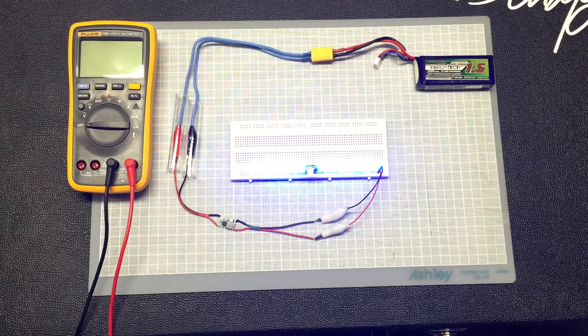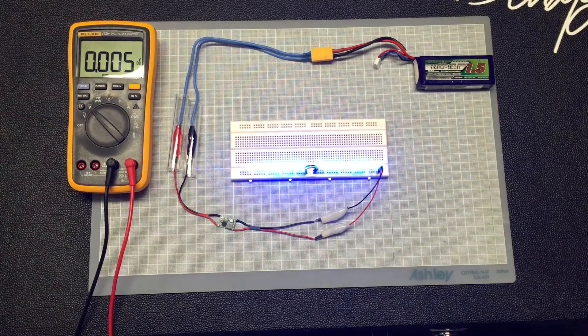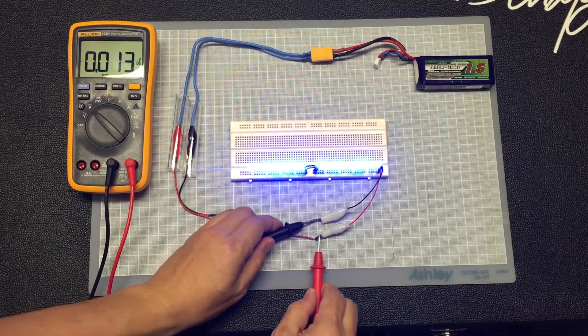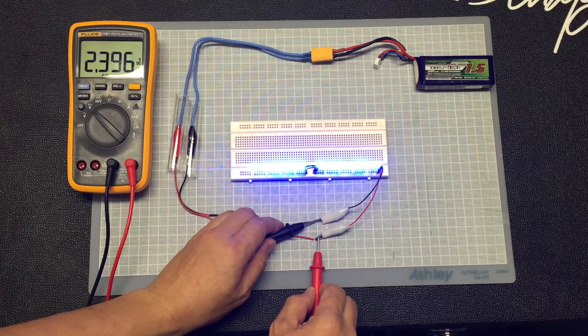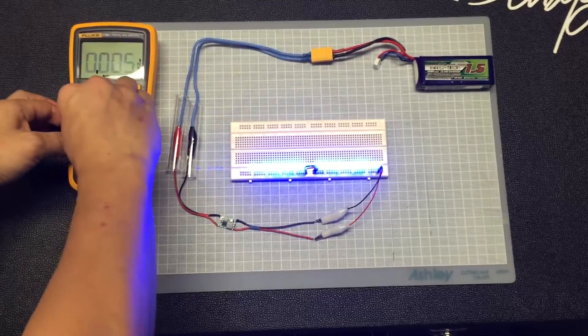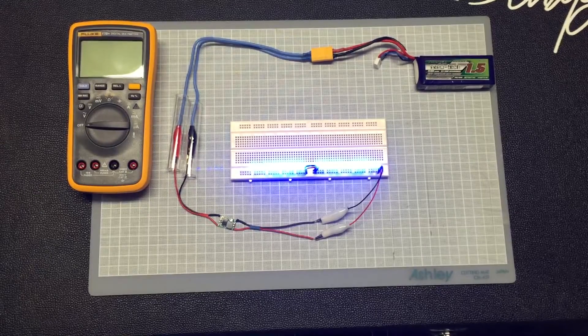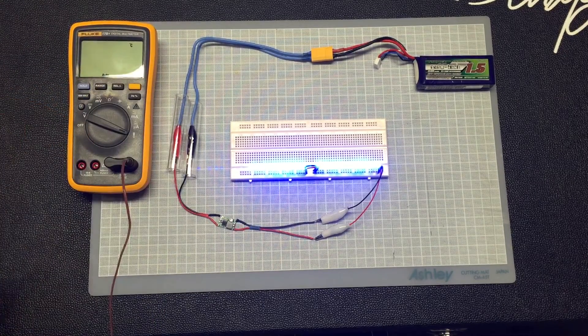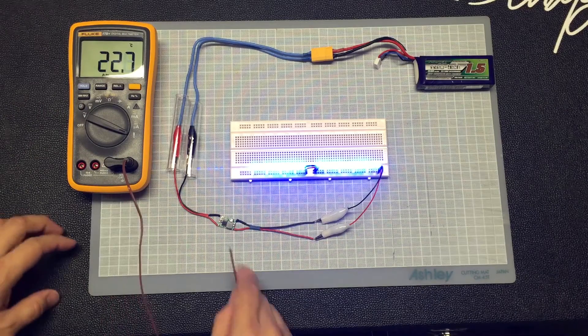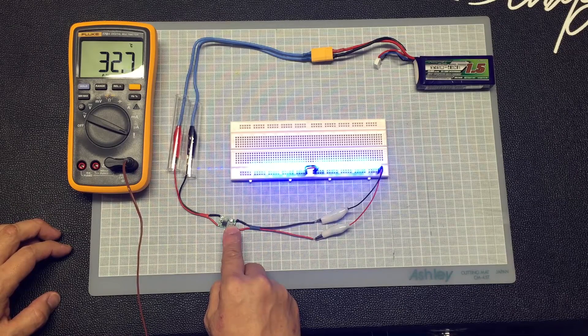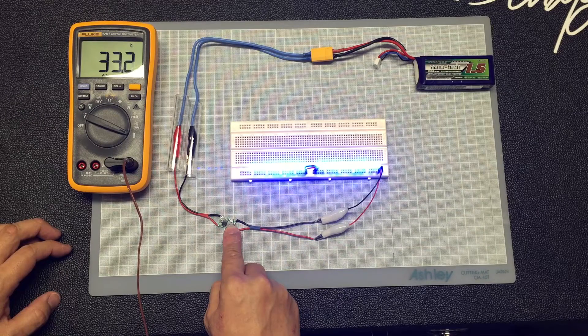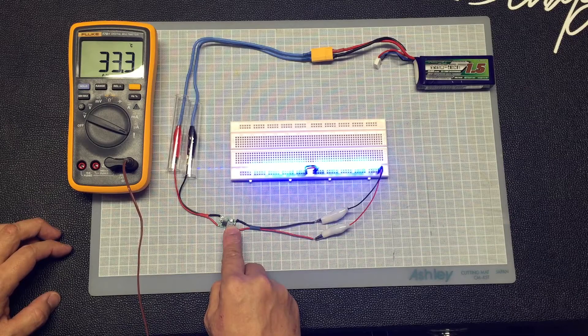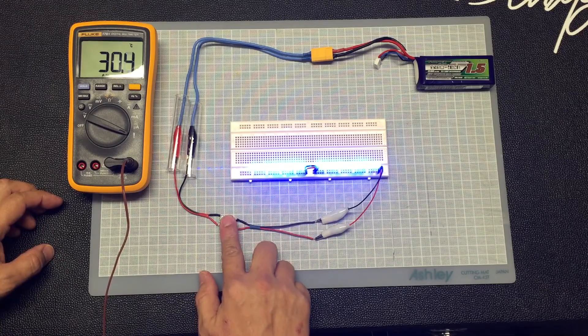Okay, we are about 20 minutes in, so let's first check the voltage. Yeah, it's still around 3 volts. Okay, so now let's take the temperature. Okay, so it's around 33 point something. In fact, it's not that hot at all.